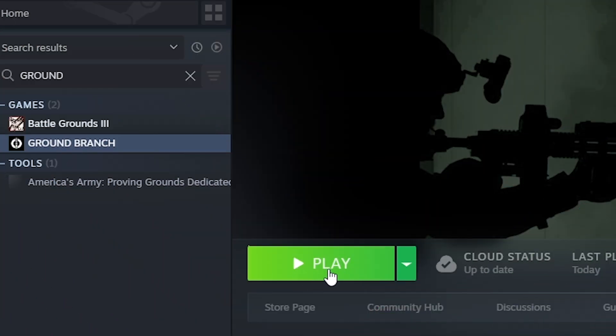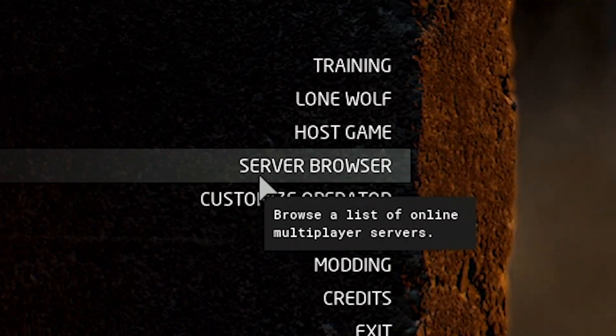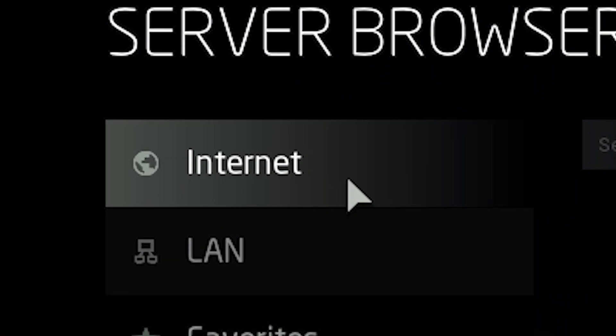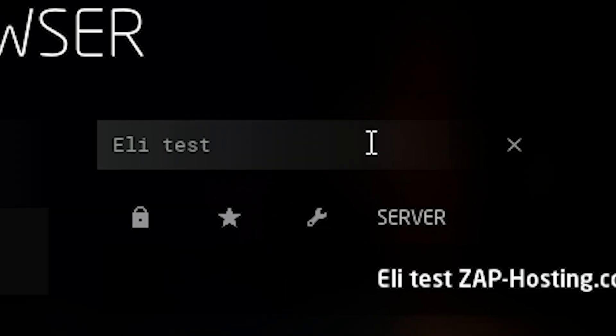Once the server comes back online, launch Ground Branch on your PC. In the game, click on the server browser button. Then navigate to the Internet tab and simply search for your server by name.